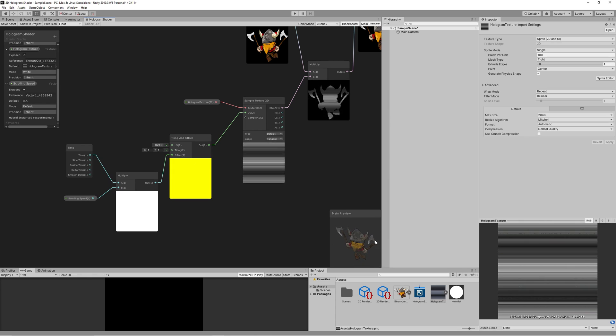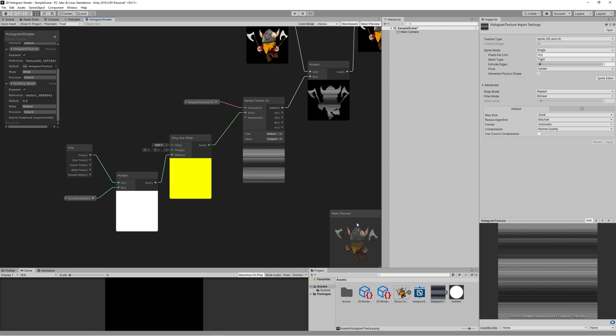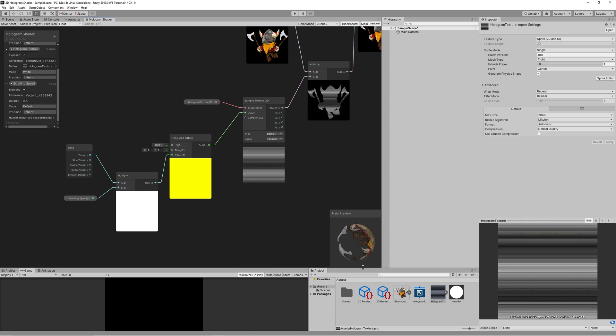Now as you can see in the preview, if we started rotating our character, the hologram effect will also rotate with it. But we don't want that to happen.